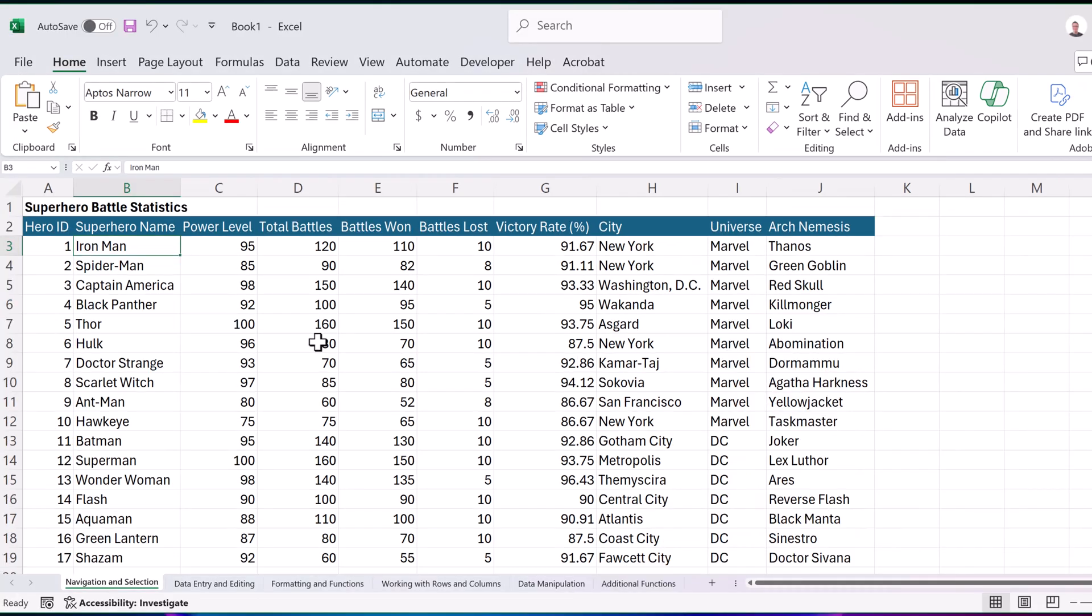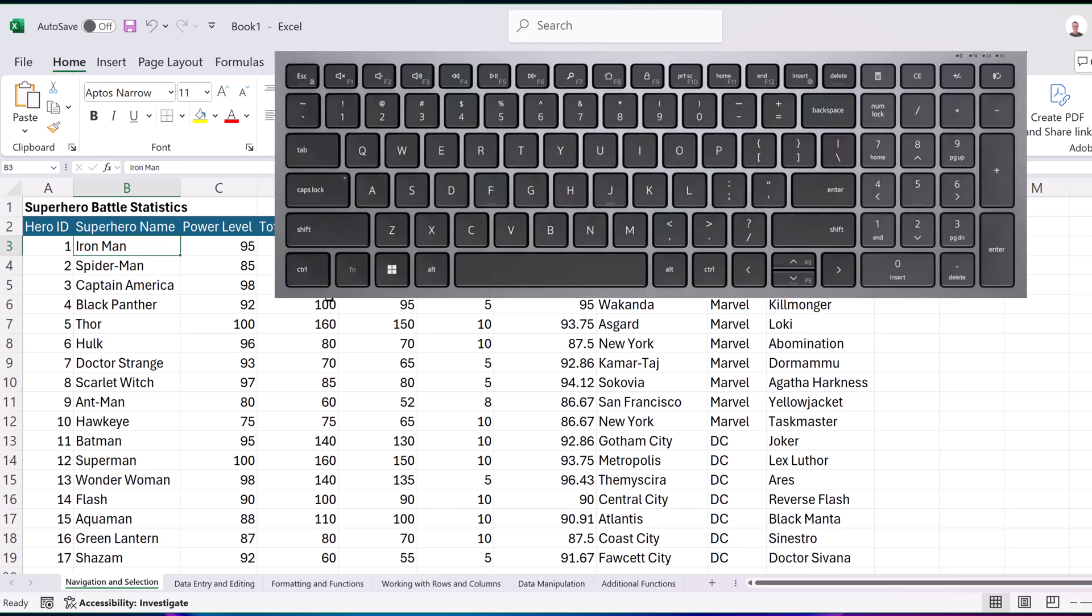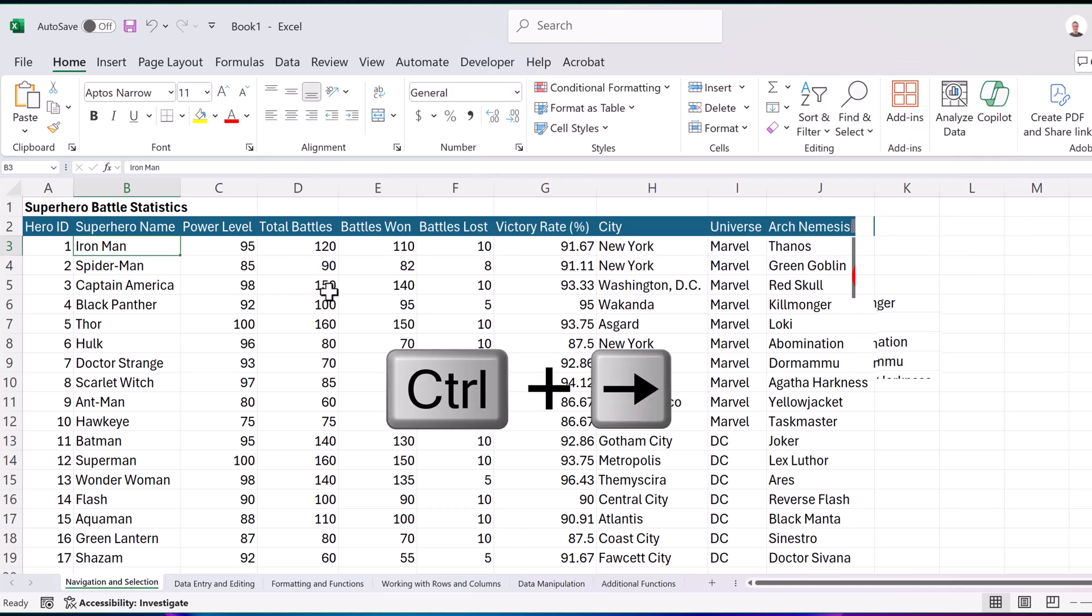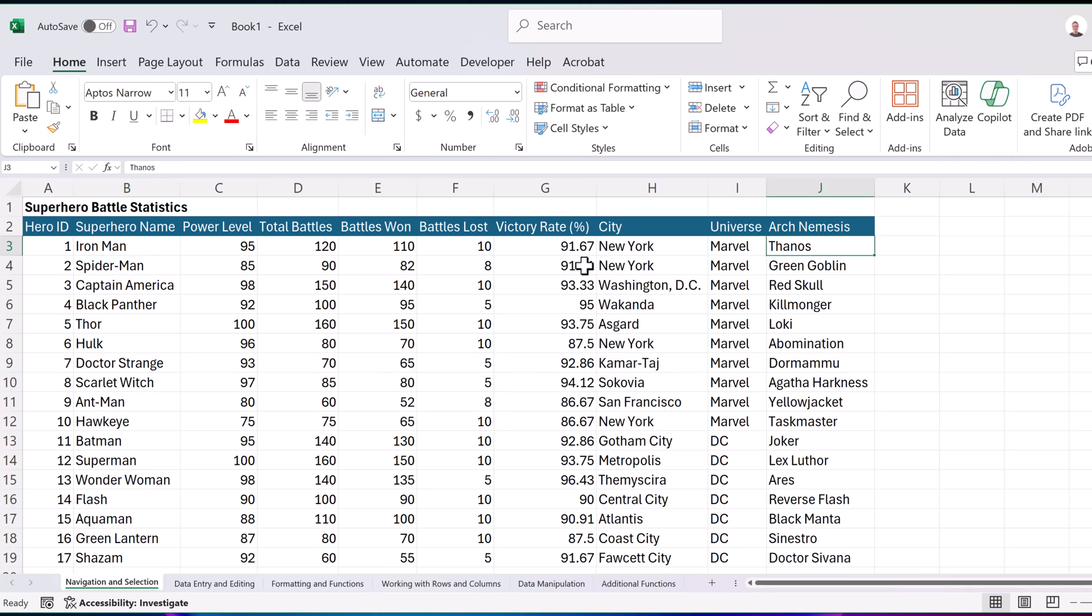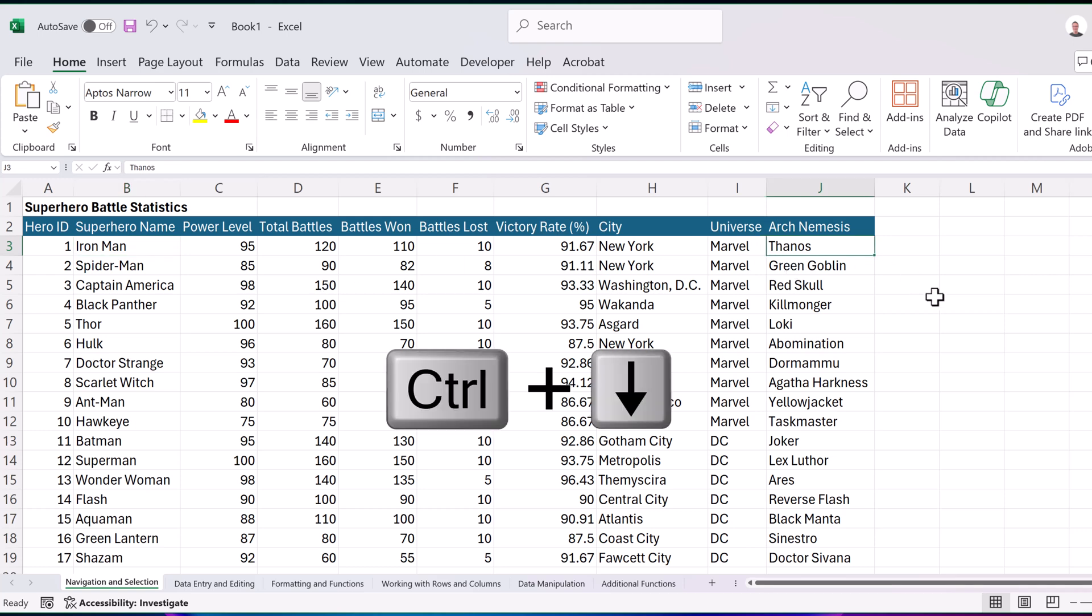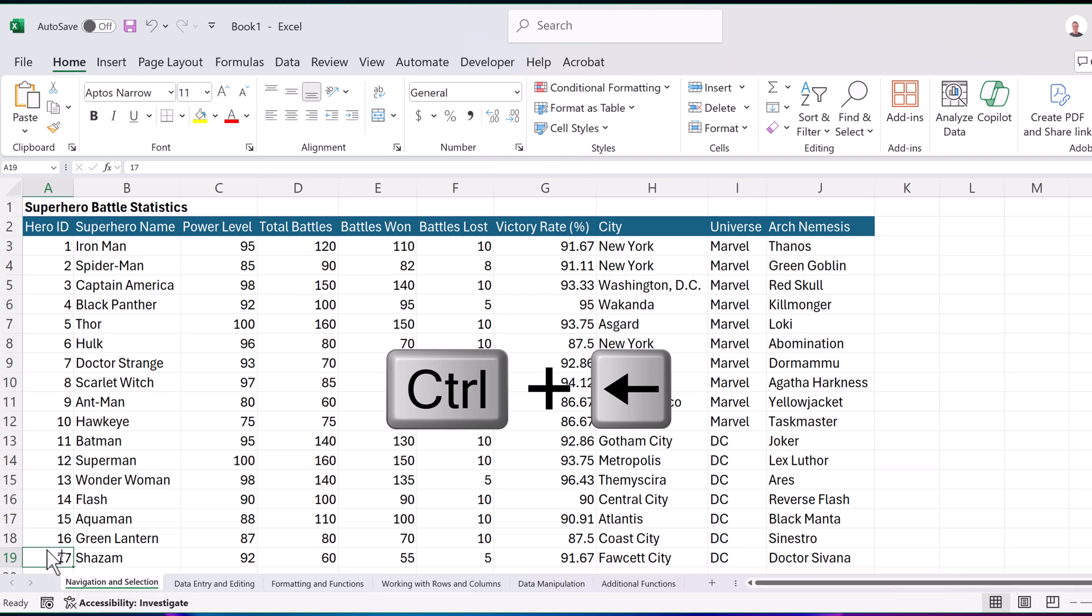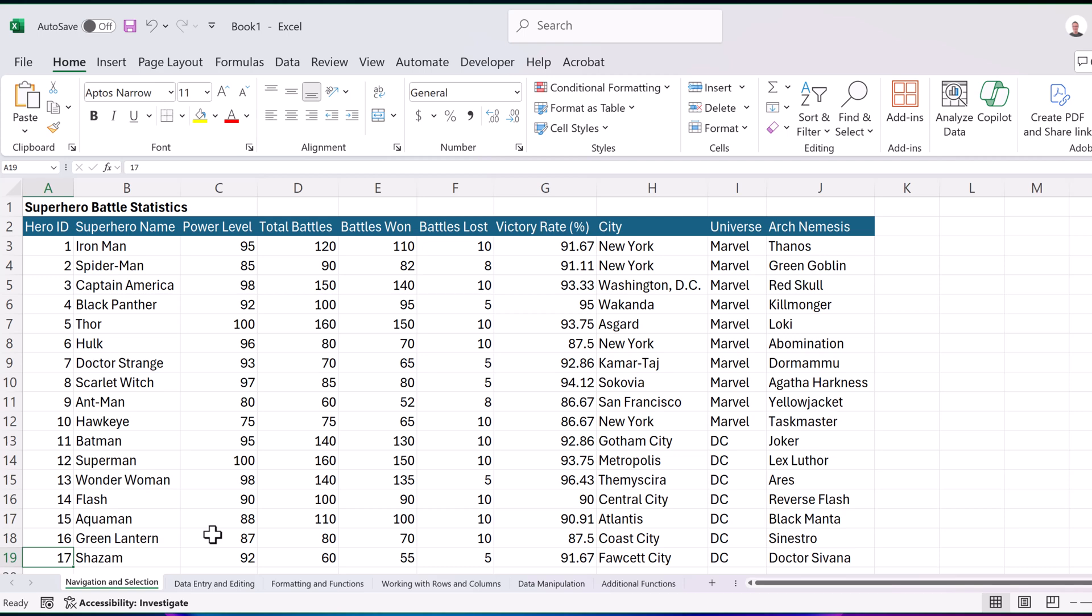Let's start with navigation and selection. Currently, I'm just in cell B3 here where it says Iron Man, and I want to show you to navigate quickly around a spreadsheet, use control and the arrows. So if I hold control down and then I press the right arrow, notice I jumped over to Thanos. If I hold control down and the down arrow, now I'm down at the bottom and control left, I go back to the left side. So this is a quick way to navigate around the ends of your data, holding the control and the arrow keys.